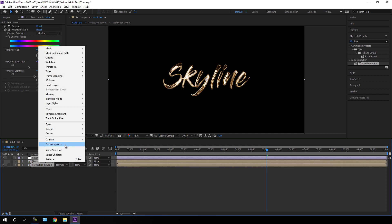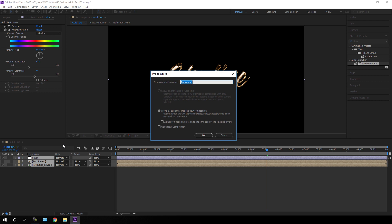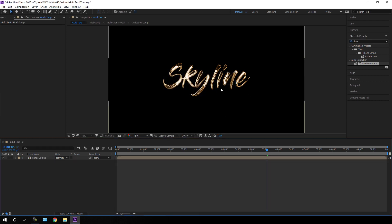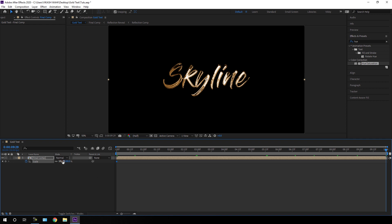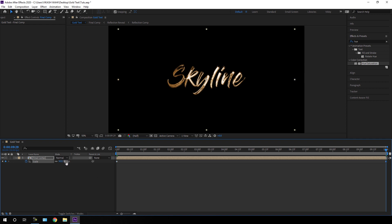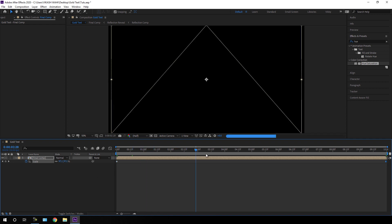Select all the layers, right-click, click Pre-compose, and call it 'Final Composition'. Hit OK. Now animate the text: go to the very first frame, select this layer, hit S on the keyboard to open Scale. Click the stopwatch to create a keyframe. Go to the end of the animation and set the scale value to around 90%. This gives us a zoom-out effect.